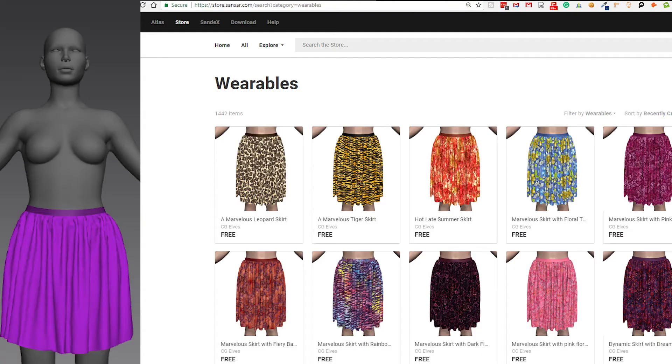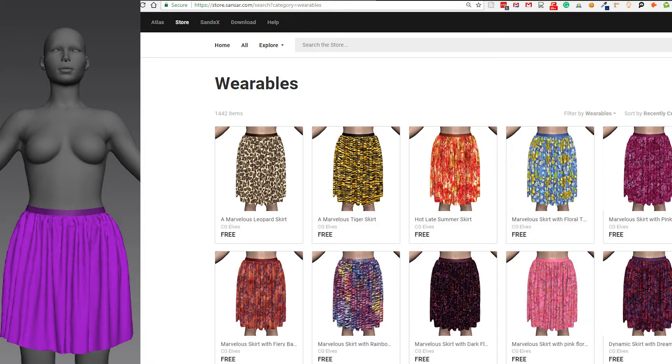Hi guys! In this tutorial, I'll show you how to convert a Marvelous Designer skirt into 10 Sansa skirts, texture them and list them for sale in the Sansa marketplace, all in 26 minutes.